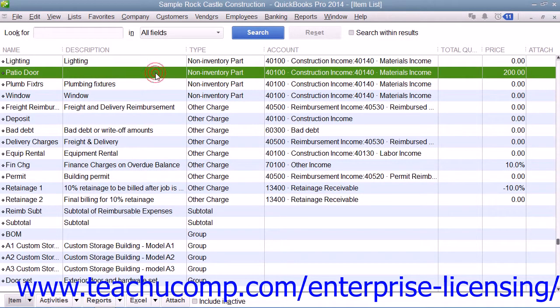You can set up non-inventory parts within the item list. A non-inventory part is used to create items that are bought and or sold, but that are not tracked as inventory parts. QuickBooks tracks neither the quantity on hand nor the value of non-inventory part items.